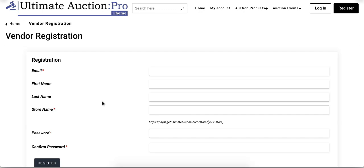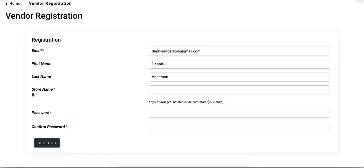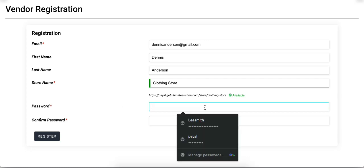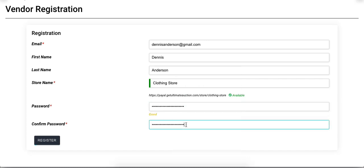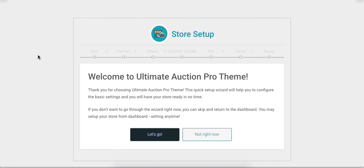Let's enter the data. The first field is for the email ID, next is the first name, then the last name, and the next field is for the store name. Now enter the password and click on the Register button. The registration is now complete.